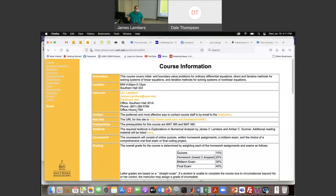A student asks what is in MATLAB 85. That is a first course in ordinary differential equations. Did you take 560? Yes. So you have to know your ODEs.